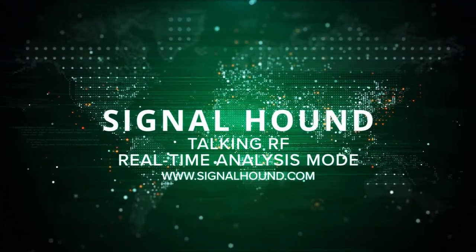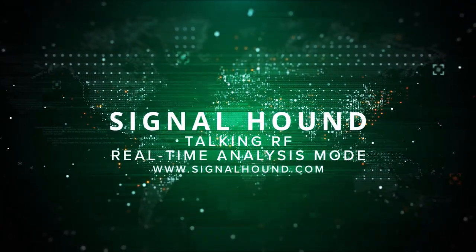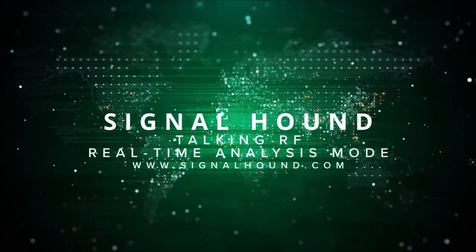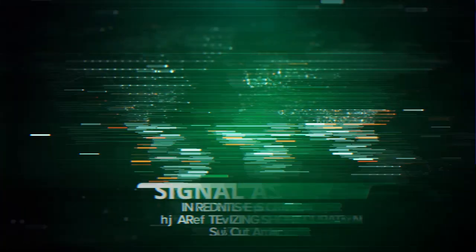This is SignalHound's Talkin' RF, and today we're talking real-time analysis mode in Spike.